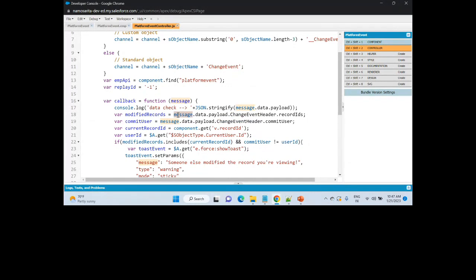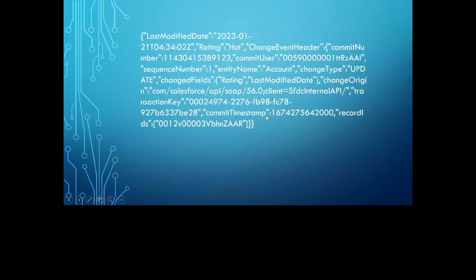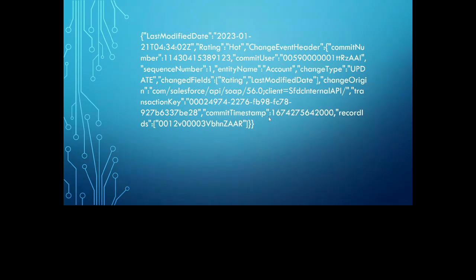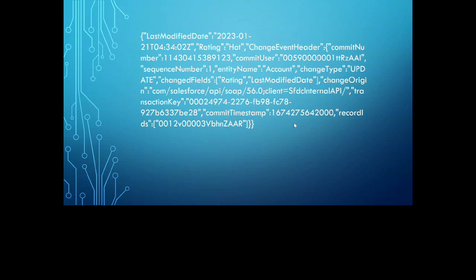In the change event handler, if I show you a sample of the payload — this is how your payload looks whenever you make any change in an account record. It gives you when it was last modified, what field was changed, and something called ChangeEventHeader which provides in-depth details: who was the committed user, which object was having this change, and other information. You can use these details in your component.